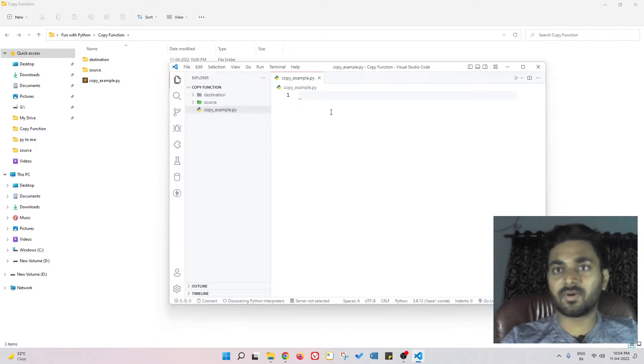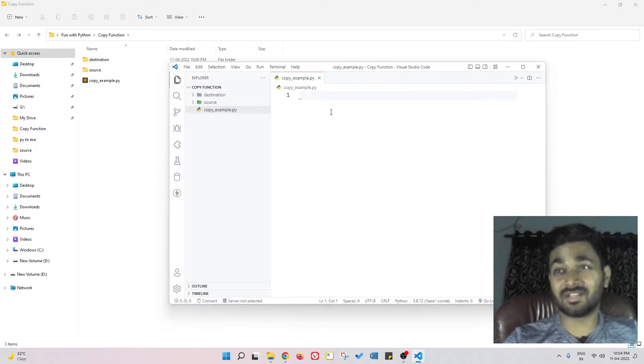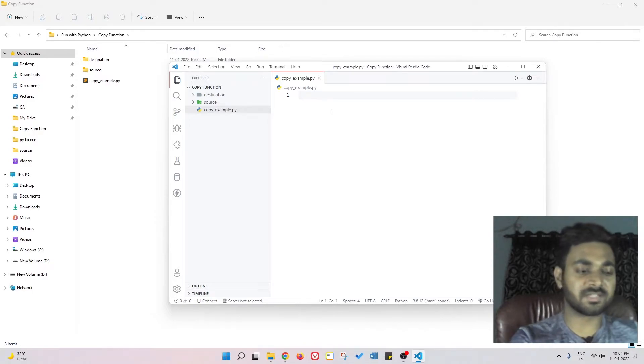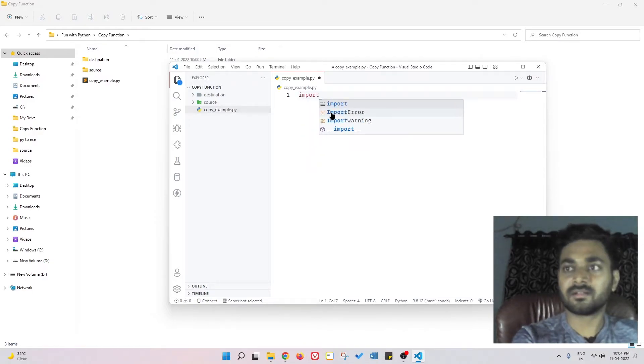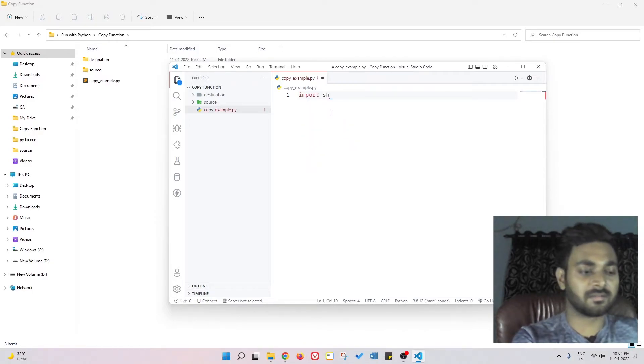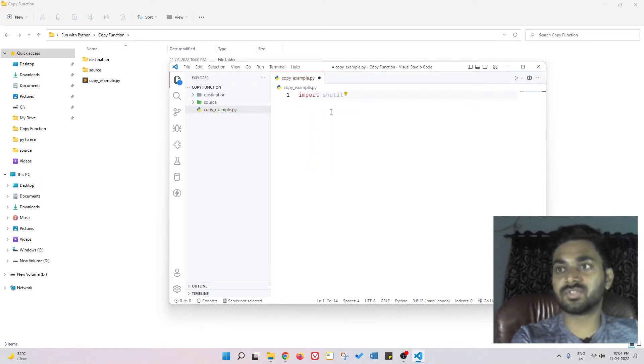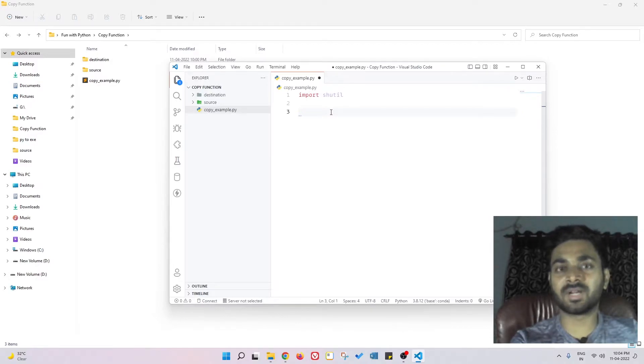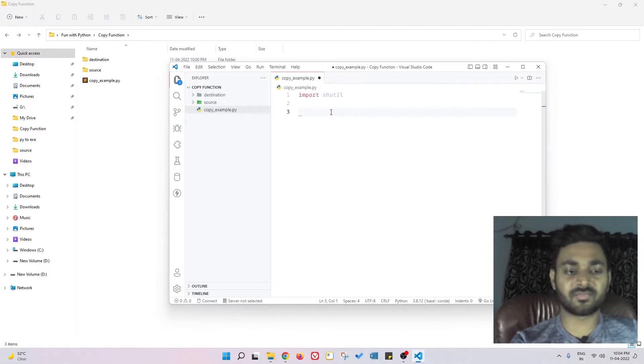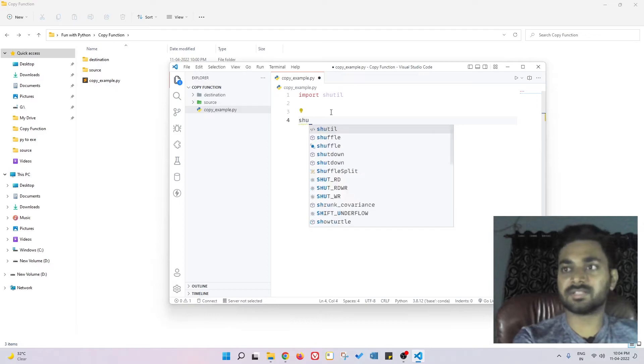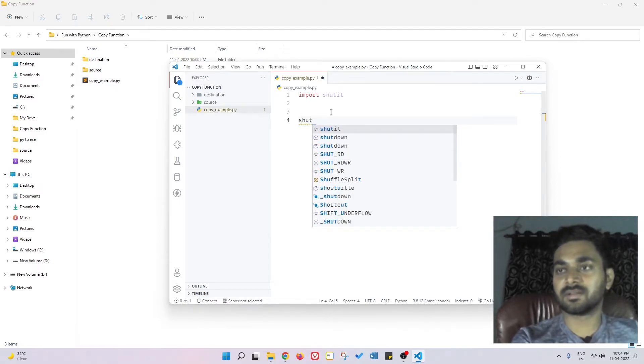Now there is a module known as shutil module - I hope I am pronouncing it correct - using which we can copy files from one directory to another directory. So it's pretty simple.